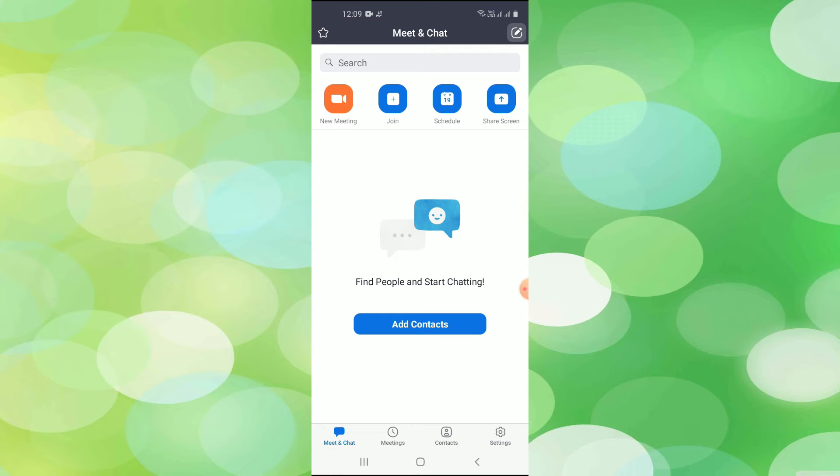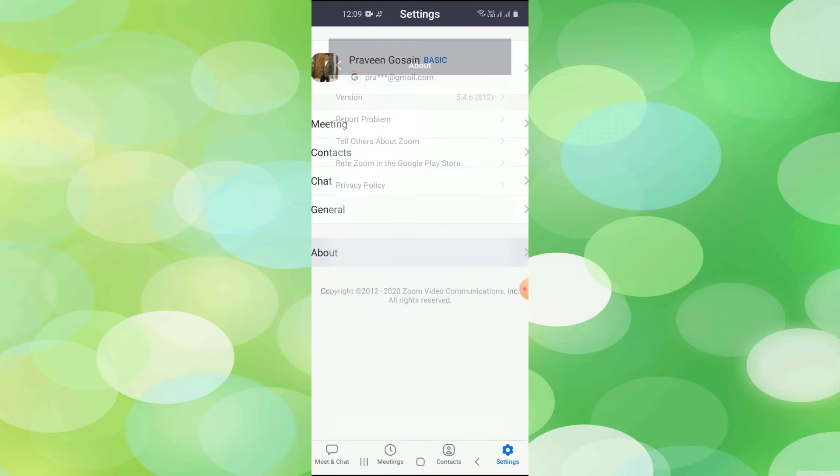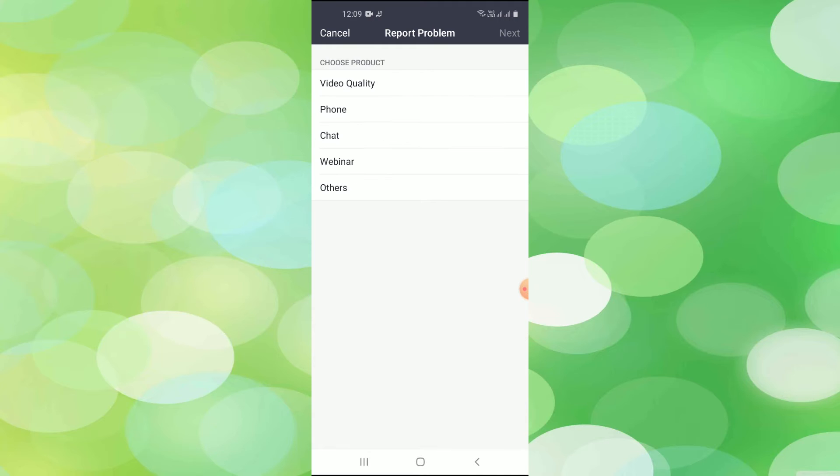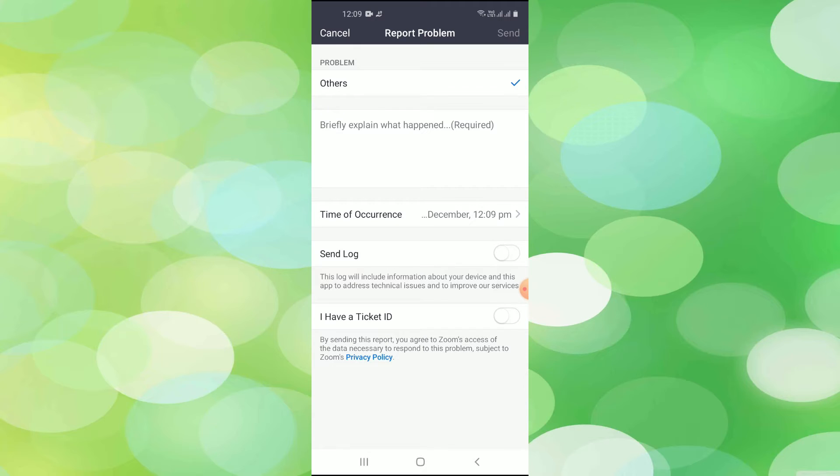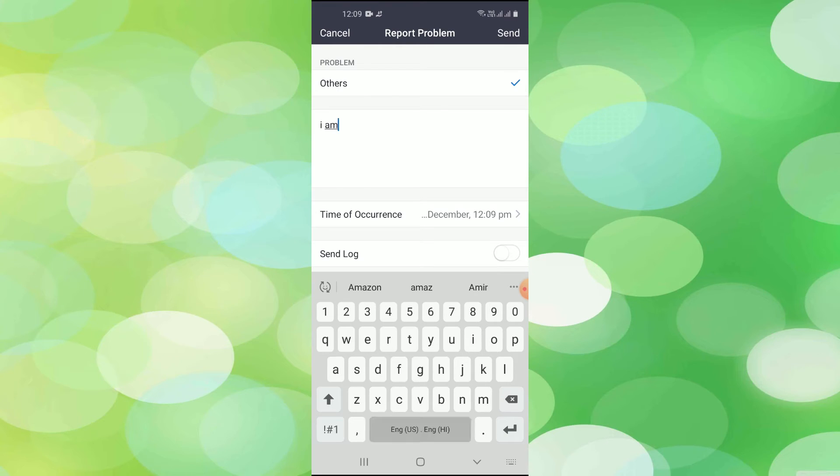The second method is by going to settings. Here you can go to About and click on Report a Problem. Click on Others, click on Next, and here you can mention the error. I am getting error 104101.